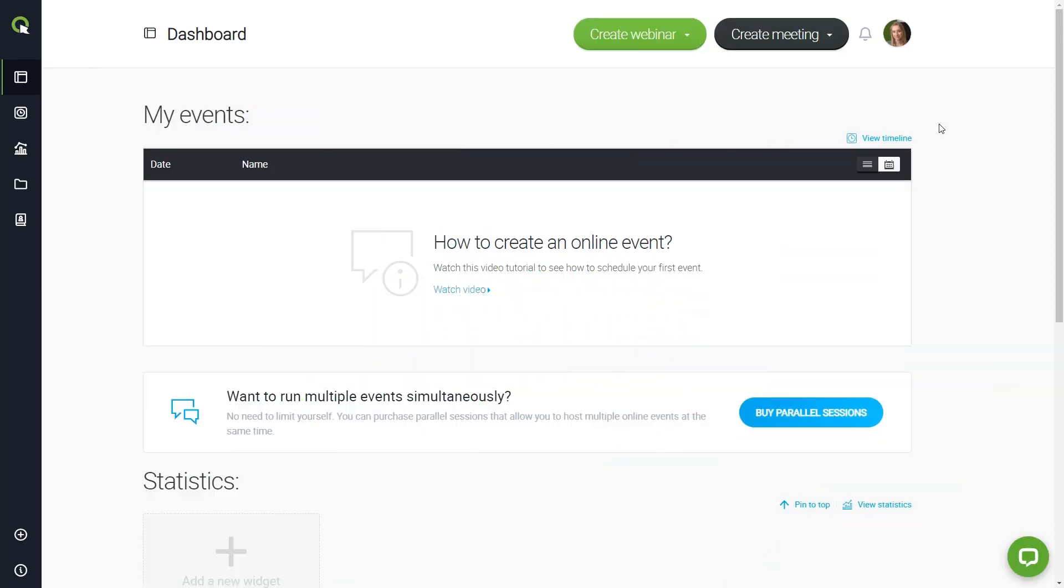Your ClickMeeting account is all set, so let's give it a try. What you see now is your account panel where you can create your future events.